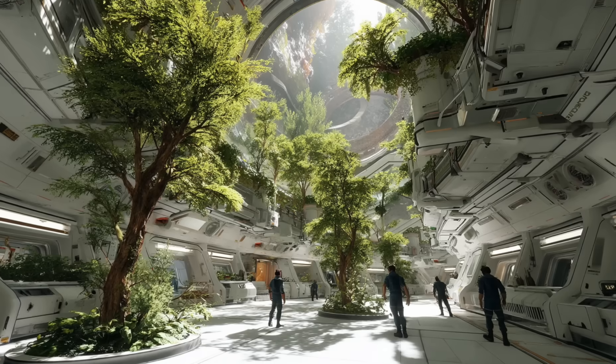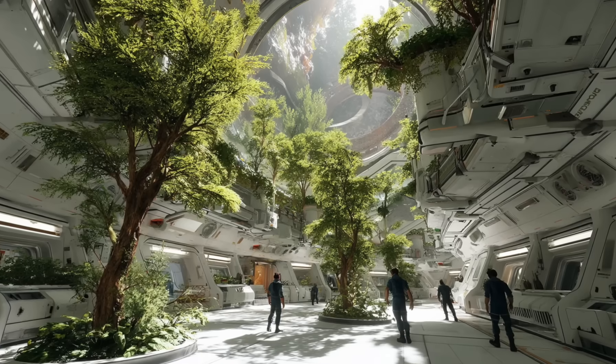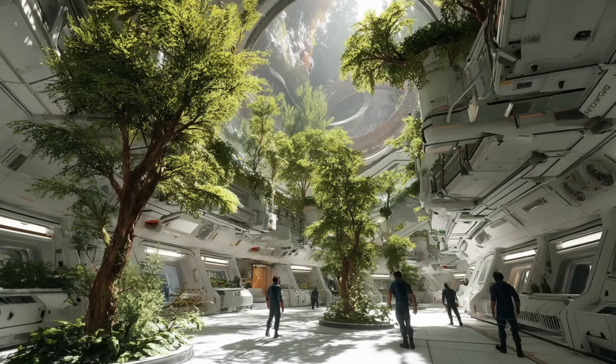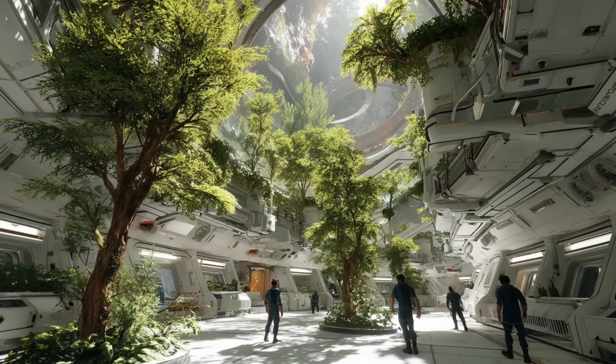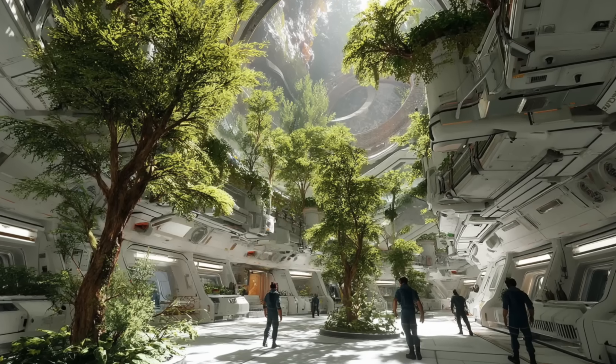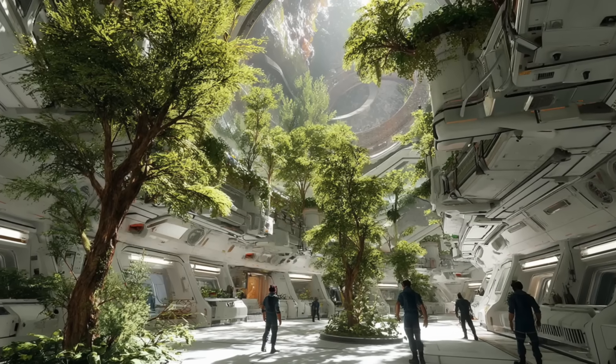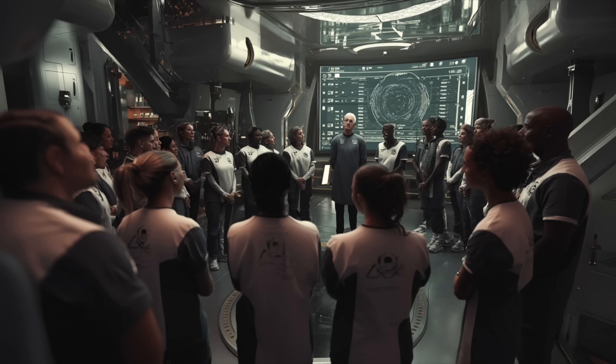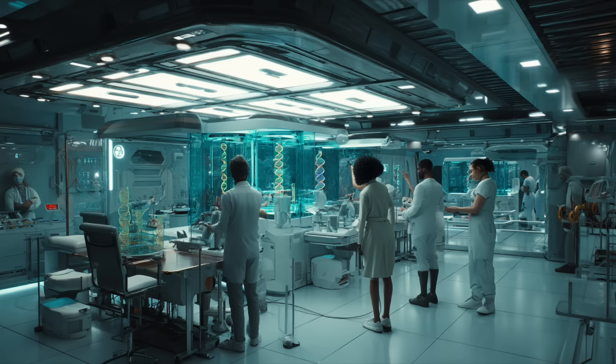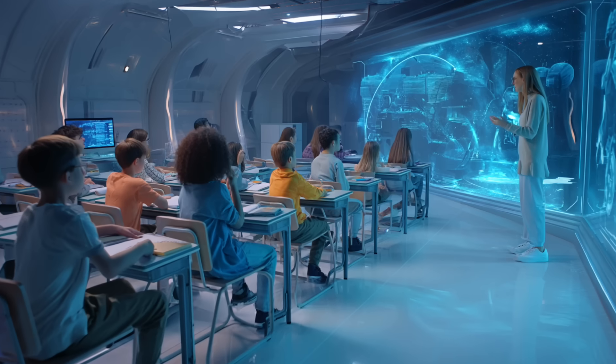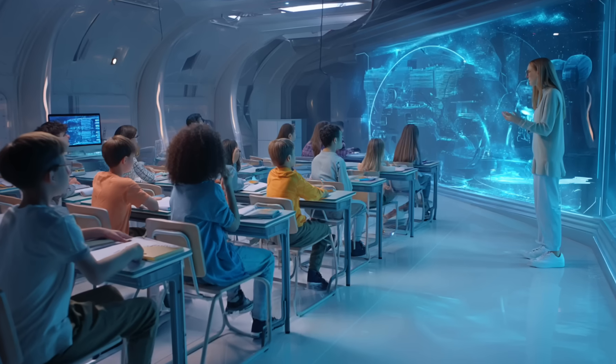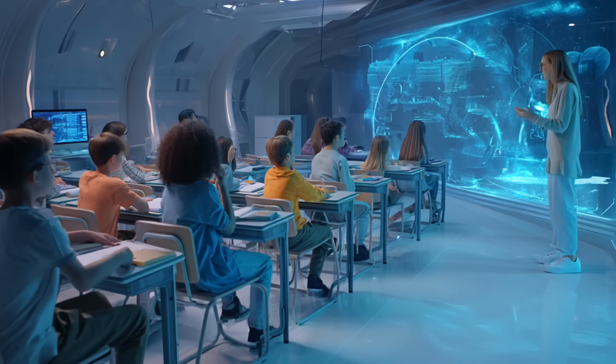Generation ships, giant vessels housing communities for centuries, face immense sociological challenges, maintaining purpose, social stability, genetic diversity, and technological knowledge across generations.